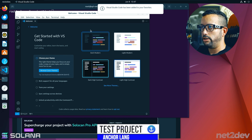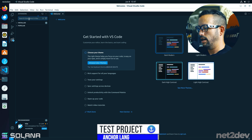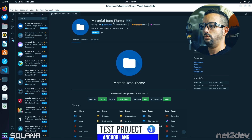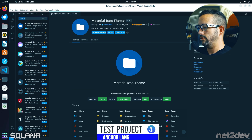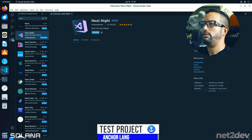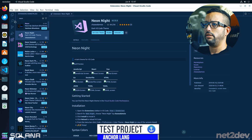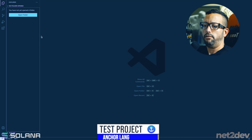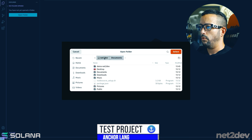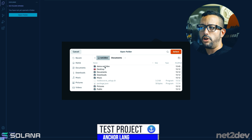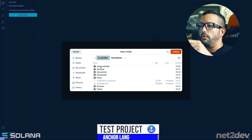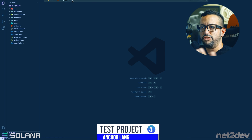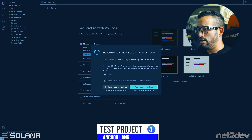Open VS Code, switch to a dark theme, and install the Material Icon extension to make the file tree neat. Open the project folder — navigate to the home folder, find the project folder created by 'anchor init' (named after the project), and select it. Ladies and gentlemen, this is the Anchor development environment.